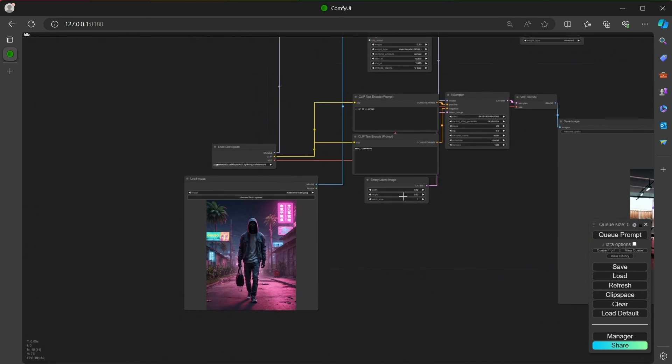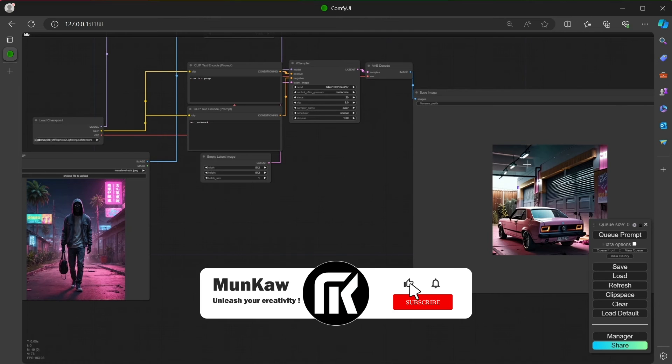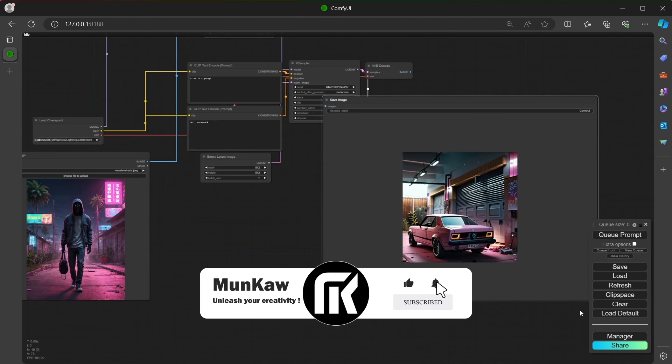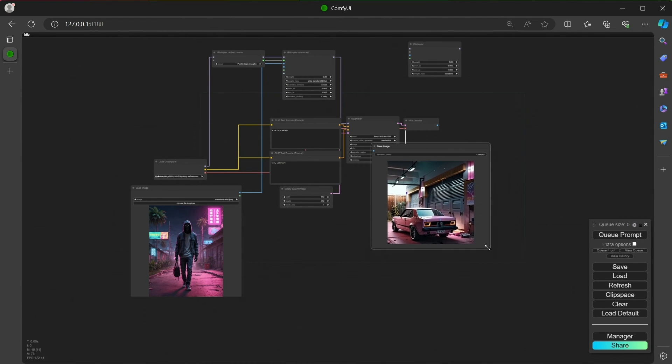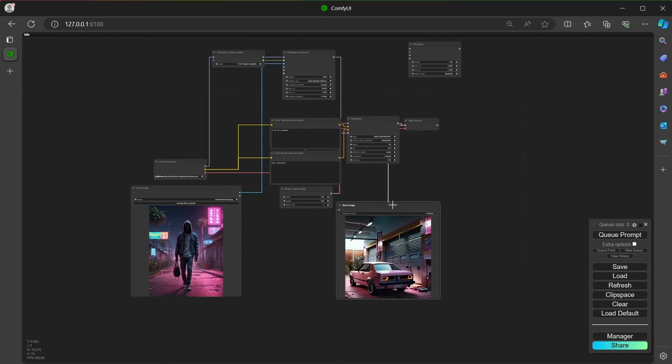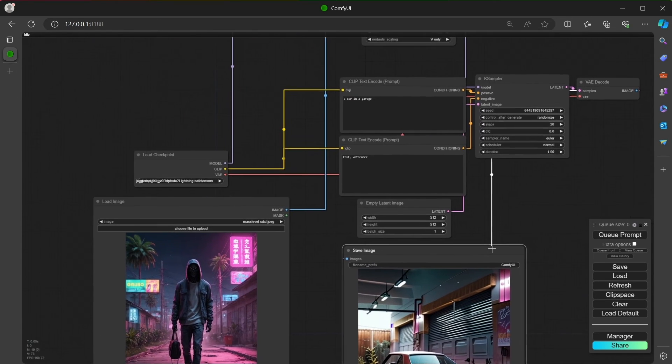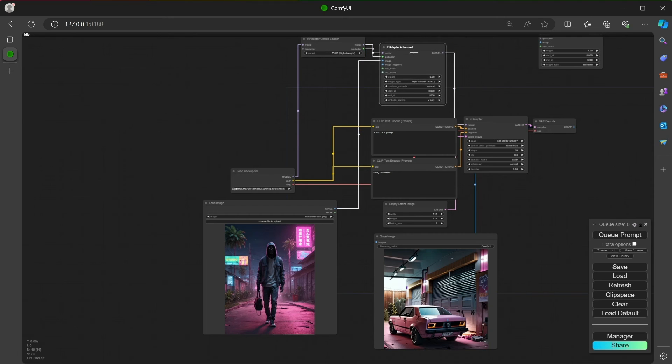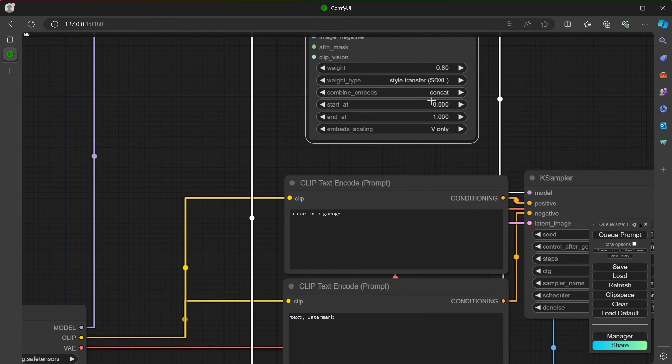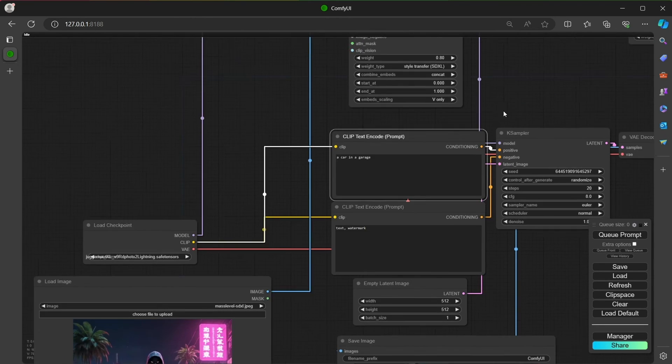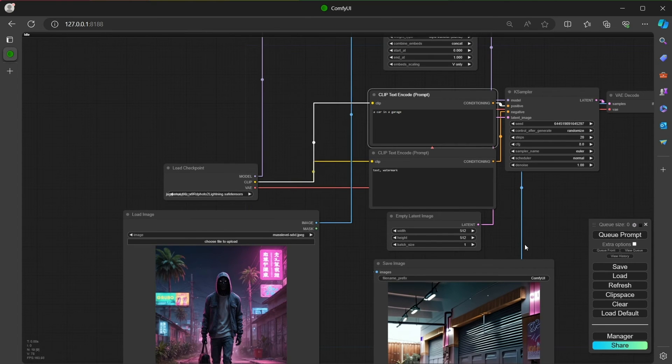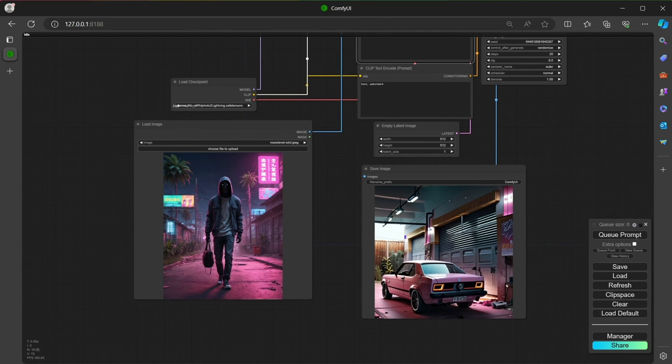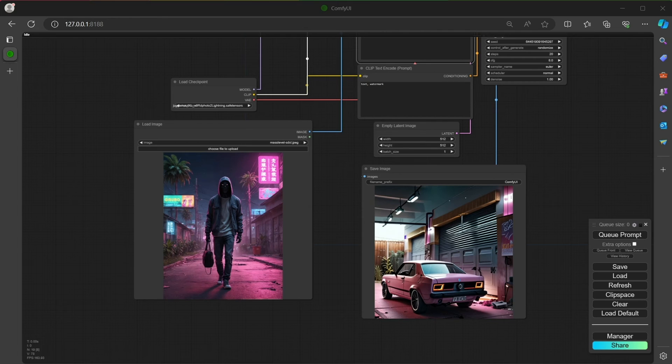For style transfer SDXL, it can basically take only the basic style of the picture and then the composition will be completely free and will be completely guided by the prompt. This is what I have for my first test. As you can see, it's exactly what I prompted. And it really takes the look and feel, the colors of the picture, but not the content.